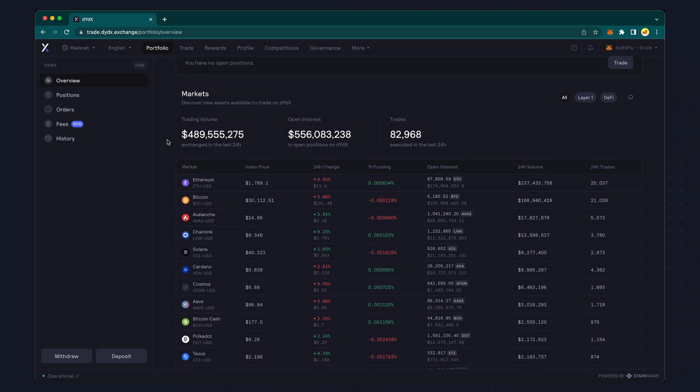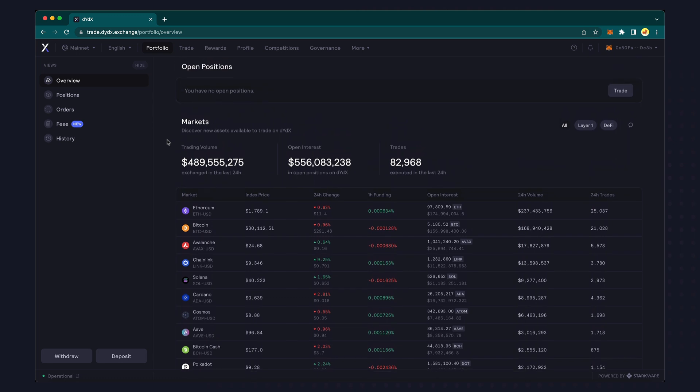The following example trades are shown for educational purposes only and don't reflect any specific trading strategy.